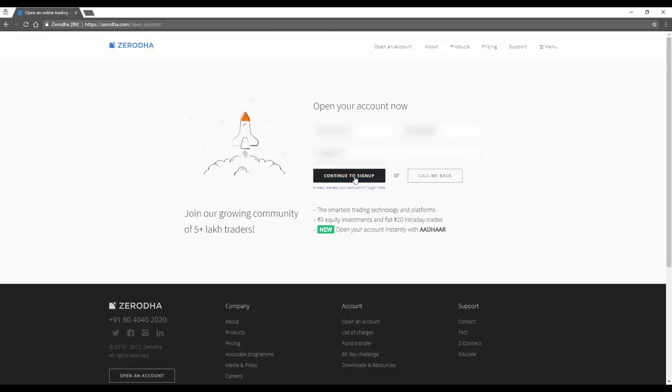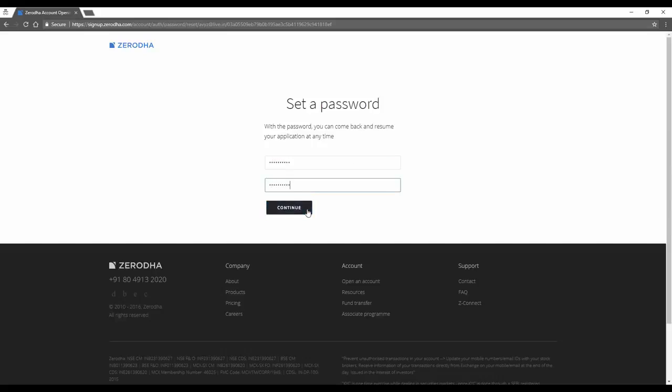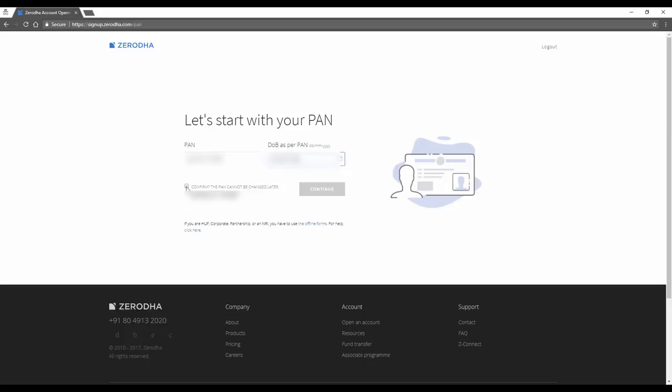Now, let's click on Continue to sign up. It asks you to set a password. Just create one and click Continue. Put in your PAN number and your date of birth. Confirm your PAN and click Continue. Don't forget to read the fine print on every page.